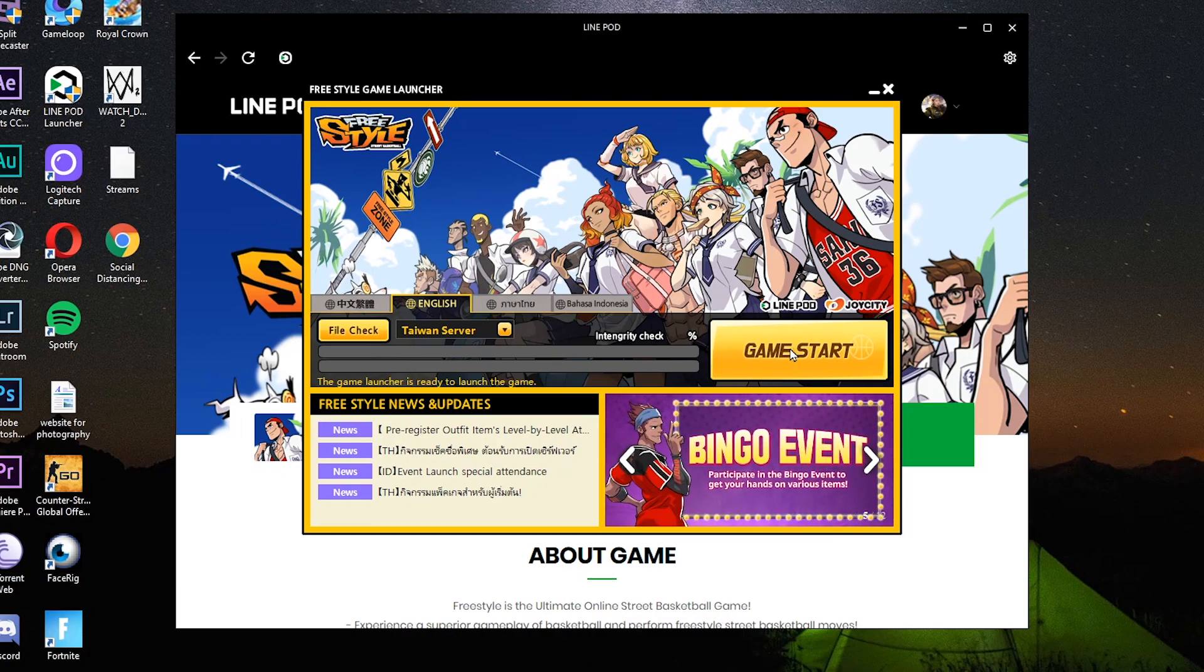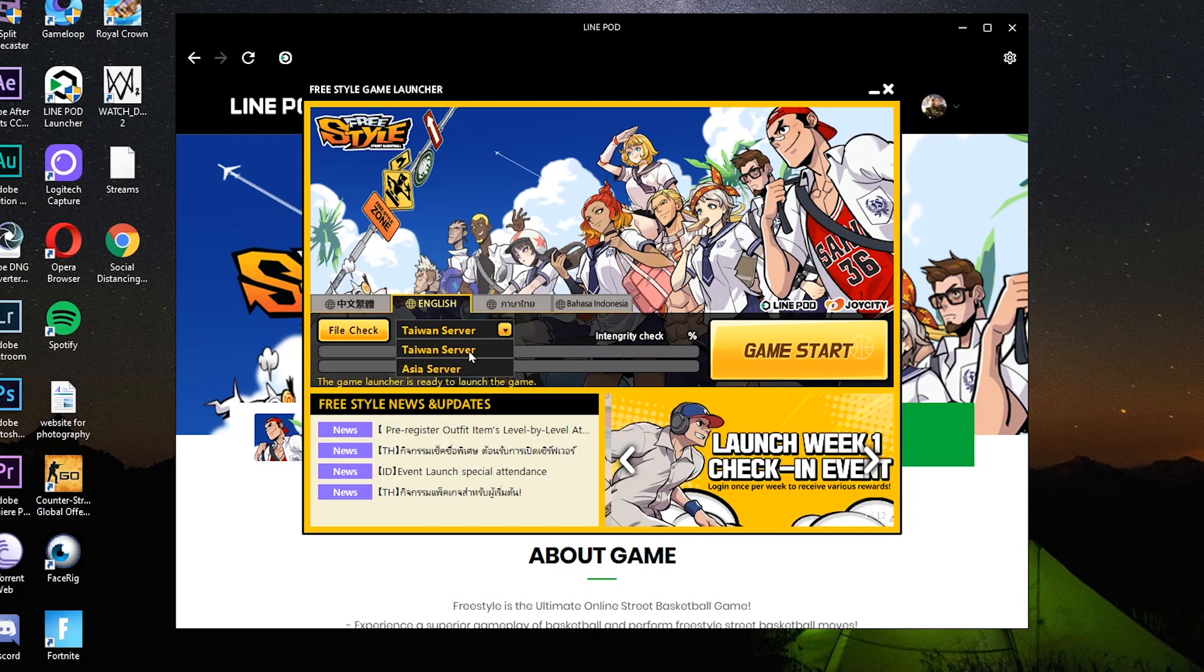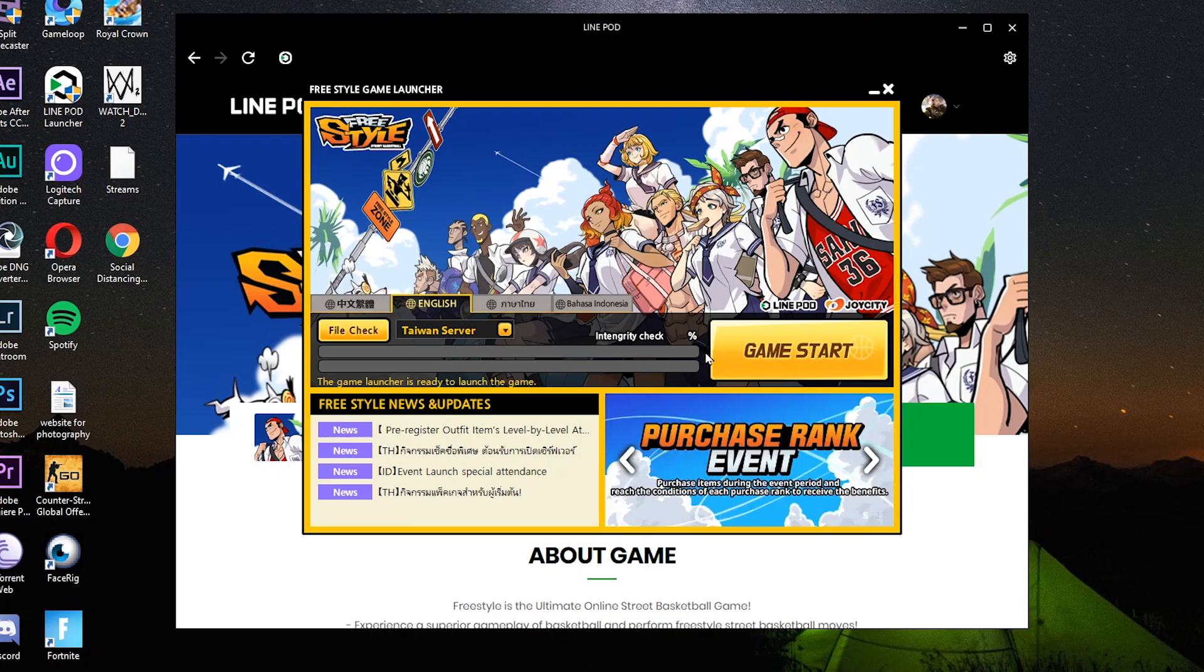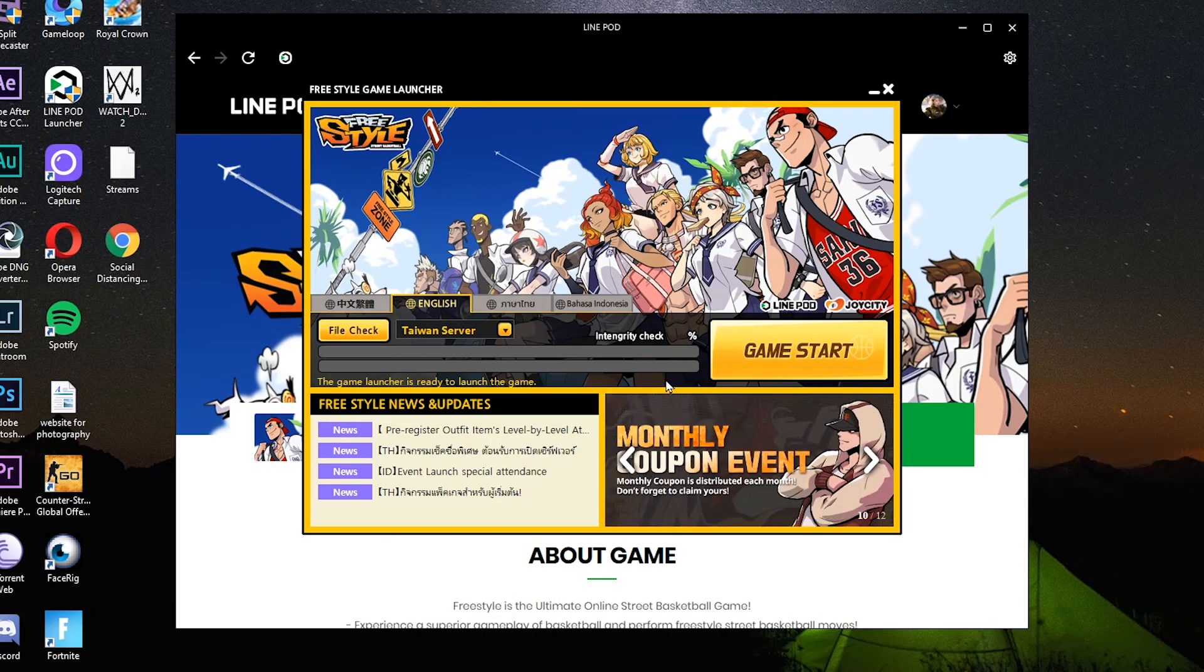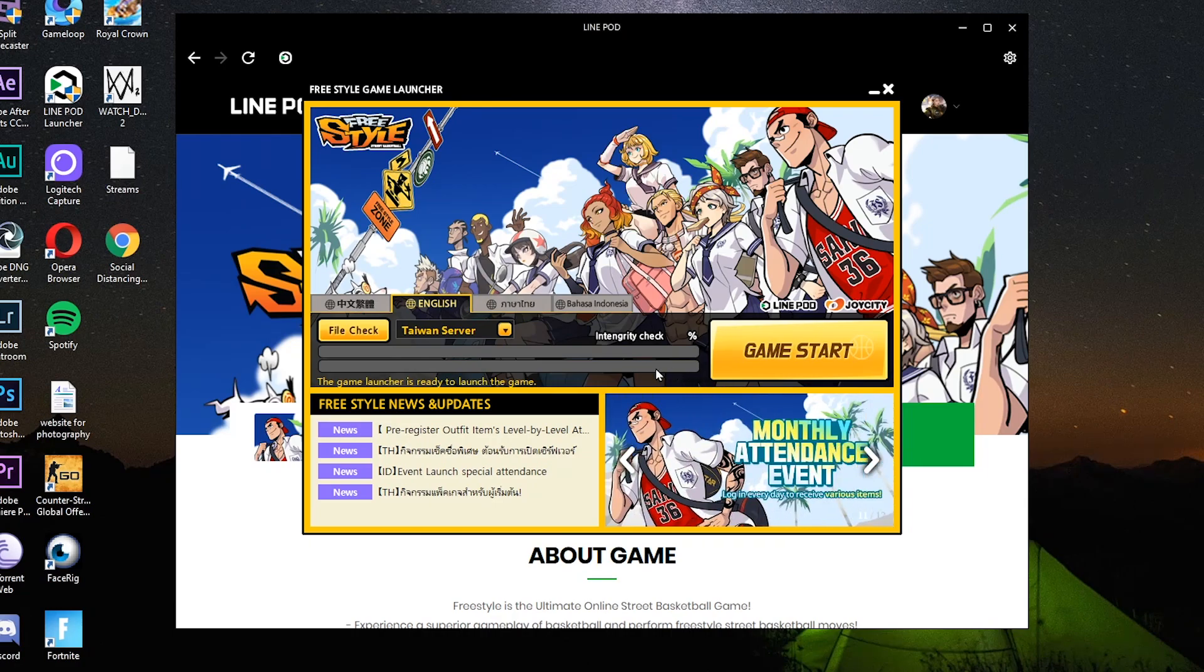So sa mga nagsasabi, marami raw Pinoy sa Taiwan server. Na-testing ko rin naman na parehas yung dalawang server. Parang parehas lang naman sila nang ping, nang MS. So pilihin ko na lang yung Taiwan server dahil nandun din yung mga ka-club natin dati sa freestyle mobile. Okay, so okay tais tayo sa game.